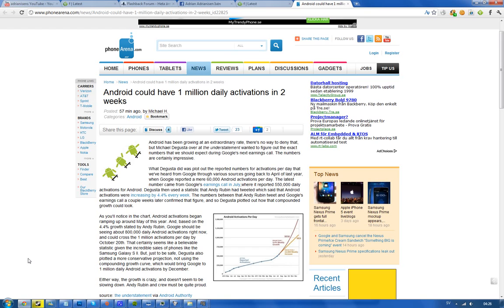Could this be one of the reasons why Google and Samsung delayed their event, so they could come up with some better statistics when they unveil the next Nexus device - the Nexus Prime, the Galaxy Nexus, whatever you want to call it from Samsung running ICS Ice Cream Sandwich 4.0?